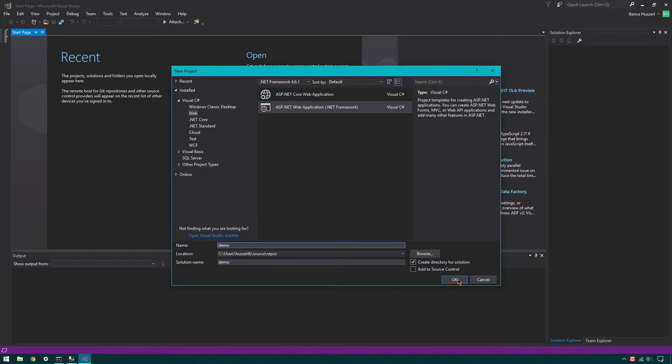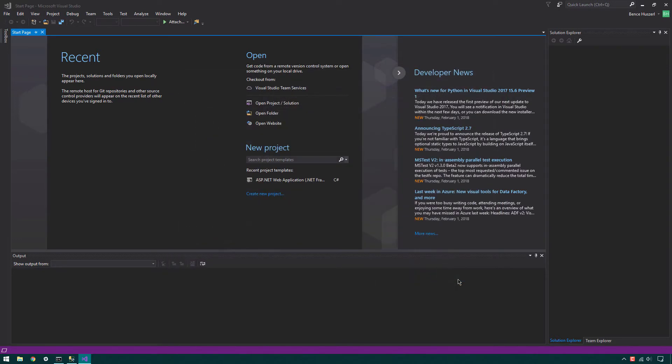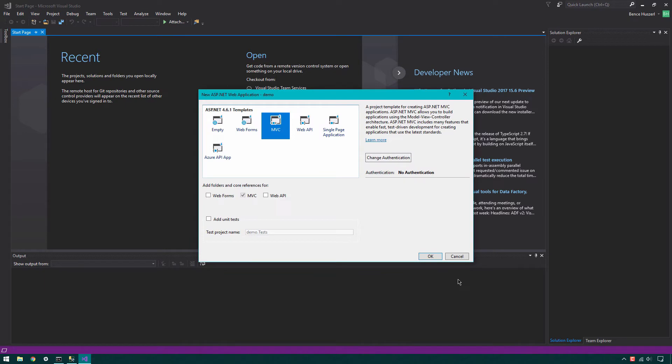Right now we don't want to connect this project to GitHub, TFS or any source control system. If you want to, turn on this feature. Click OK. Select MVC from ASP.NET Templates. Click OK.